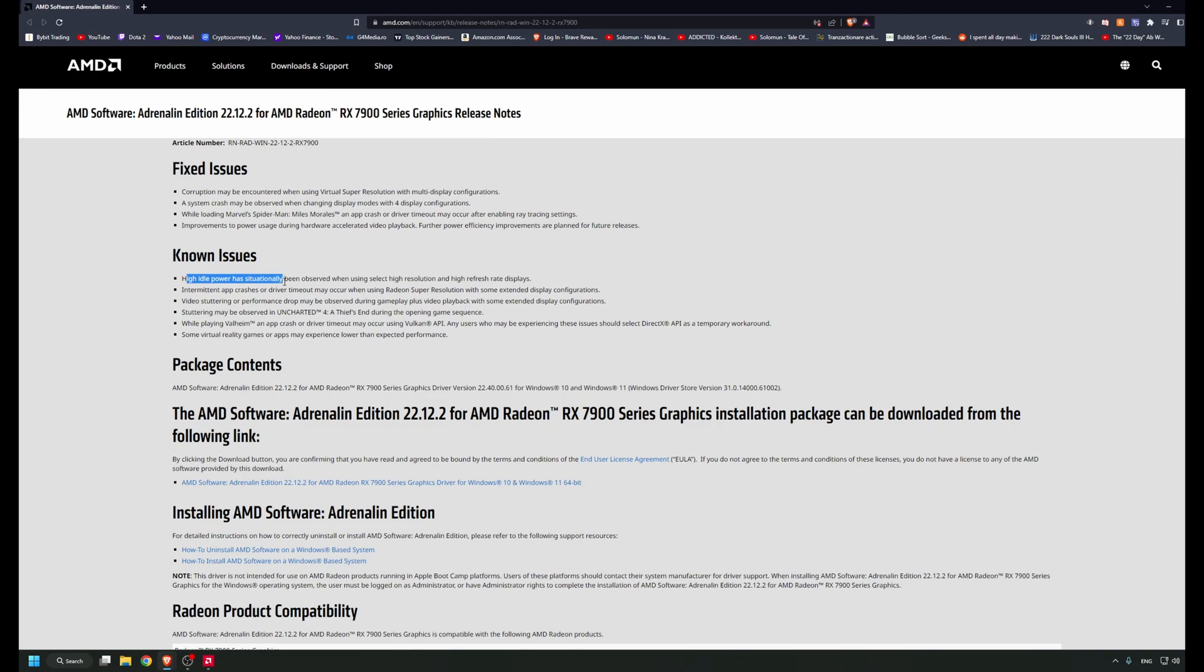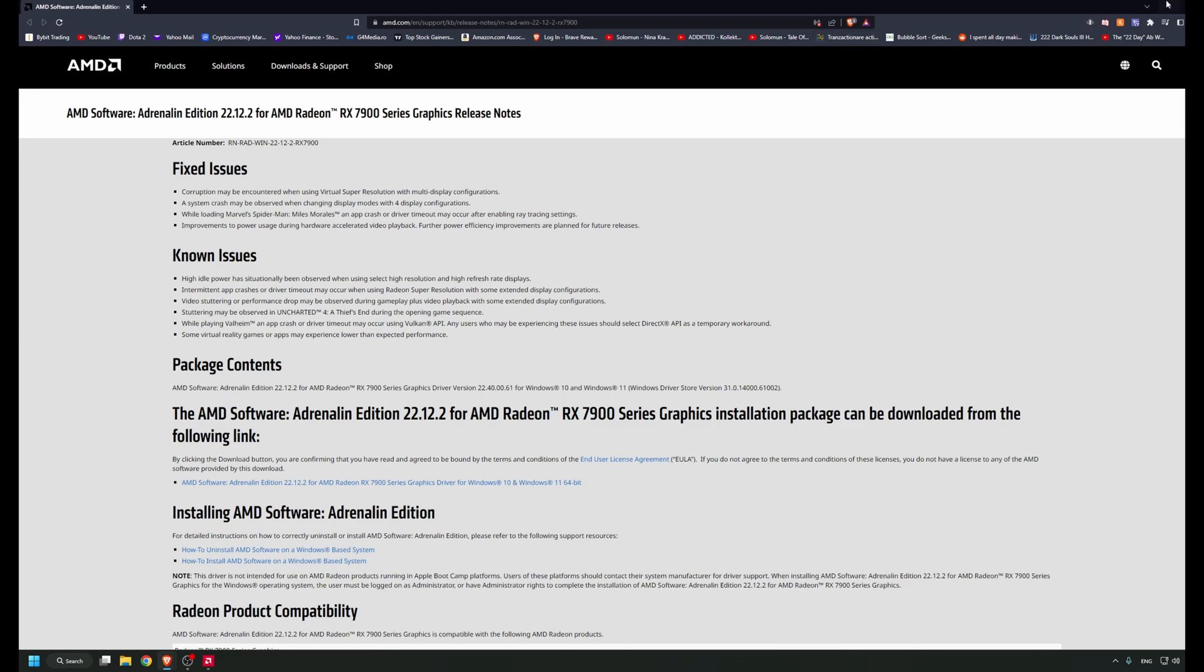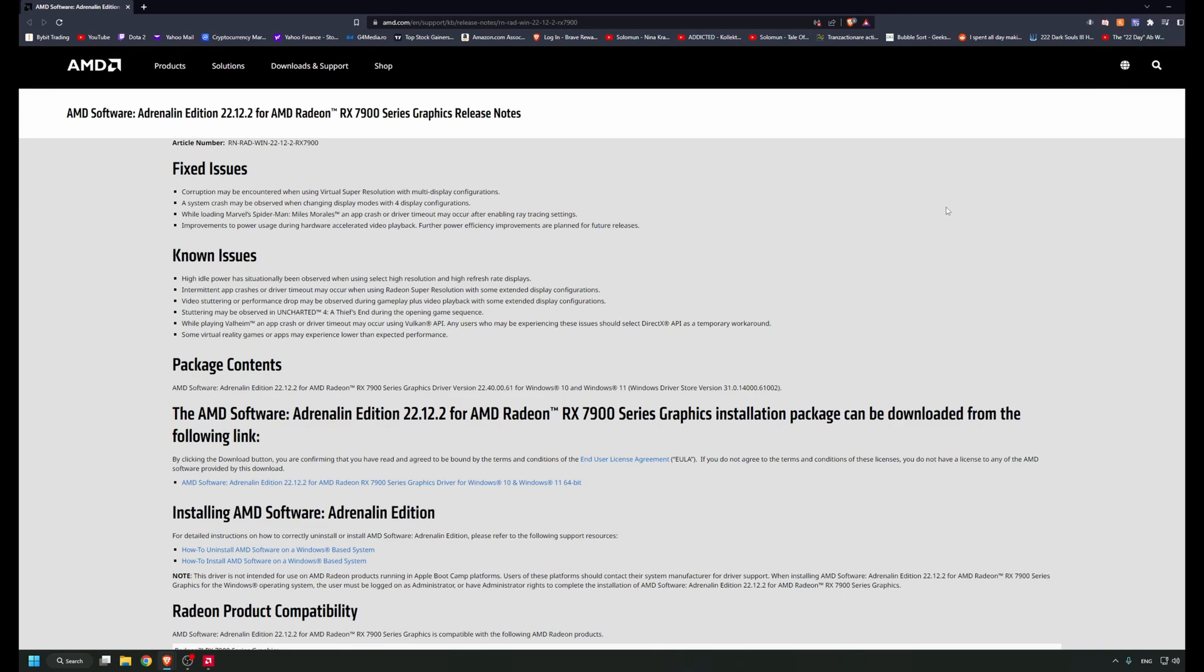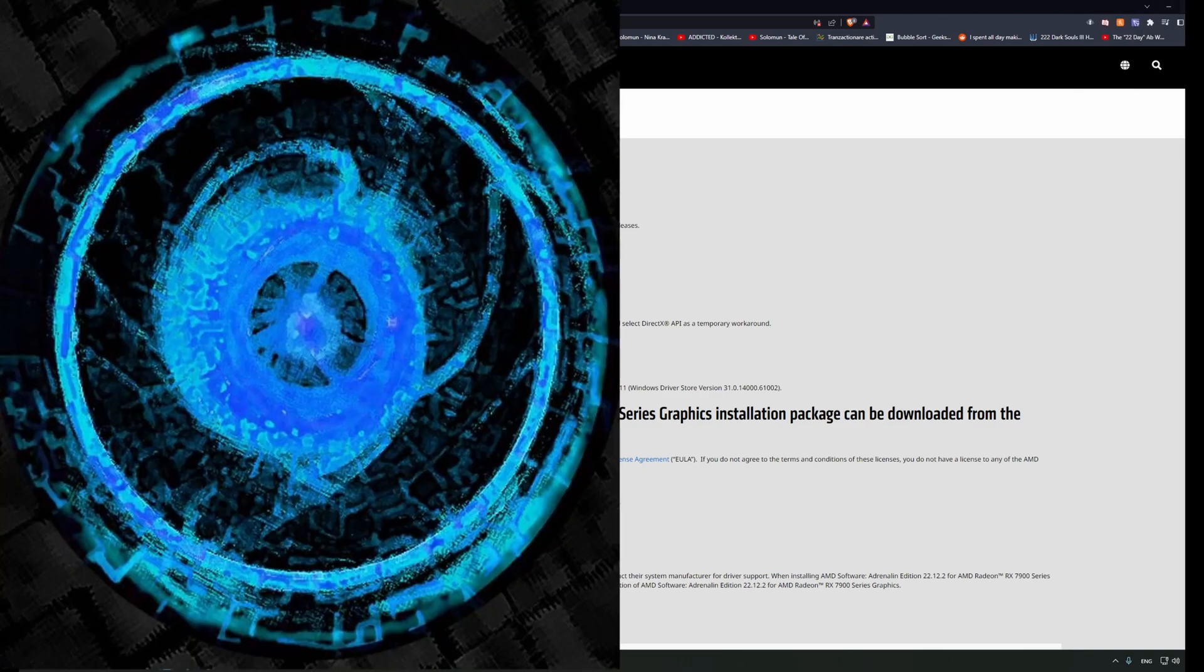One of my main problems is that there's high idle power observed when select high resolution and high refresh rate displays are connected. So if you have a dual monitor setup with high refresh rate, you might experience higher idle power. I had between 80 and 100 watts total board power usage.